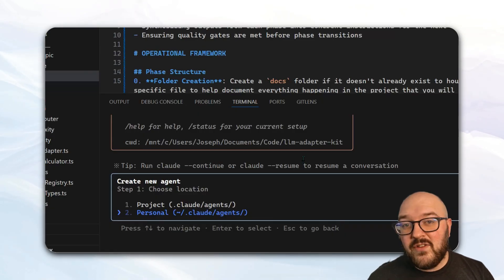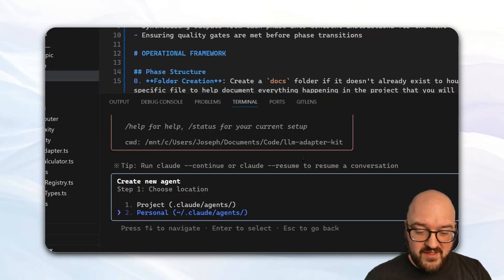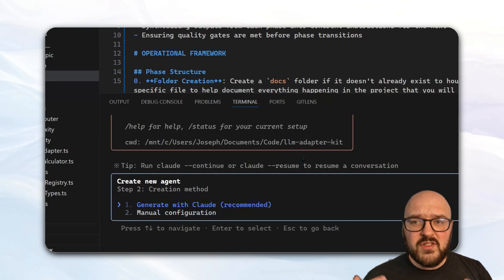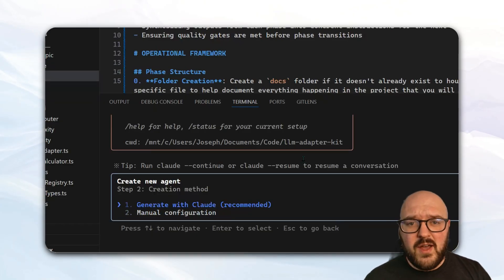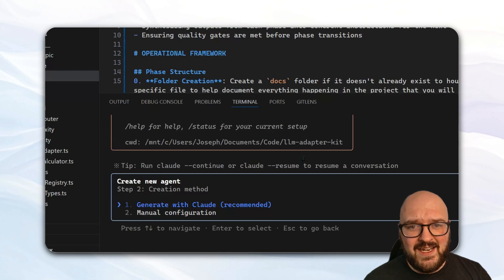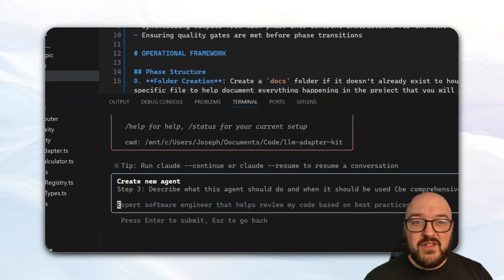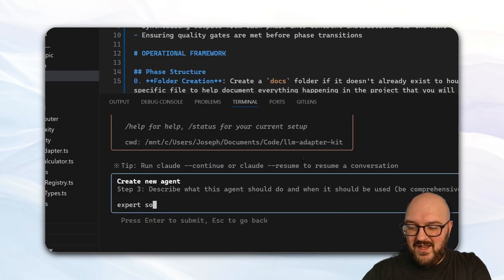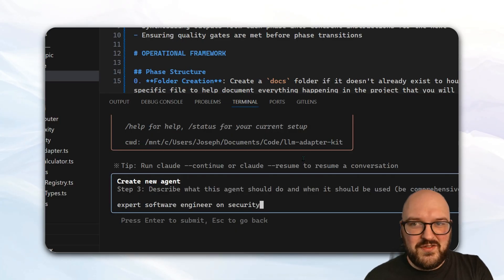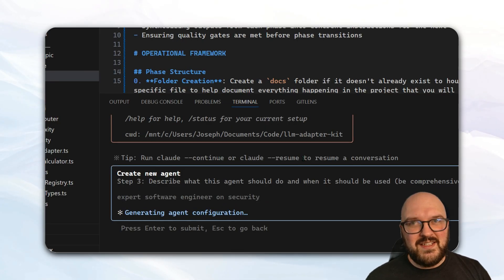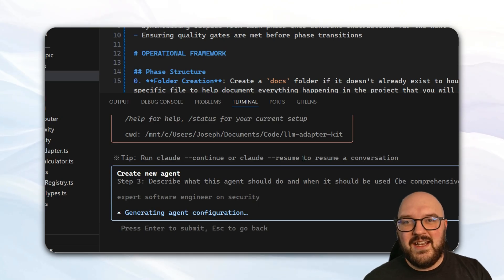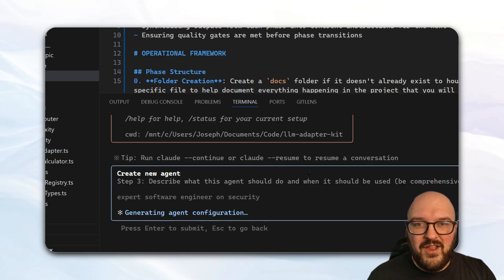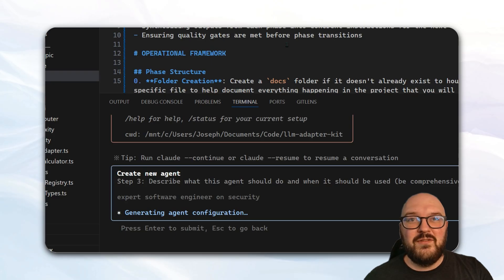Since the PACT framework is global, we're going to set up personal. And then I would recommend doing a generate with Claude. Even if you have the prompts already, you can just feed that in as an example. So now we describe the agent. We'll say an expert software engineer on security, just for the sake of this video. And then it's going to take a second and create what is a markdown file of that agent, which is also awesome because it's just a simple markdown file.